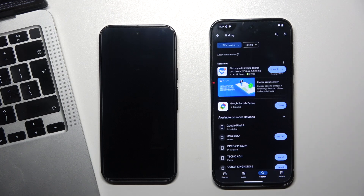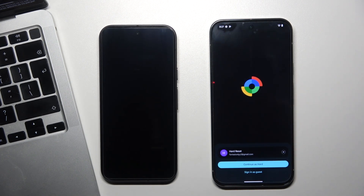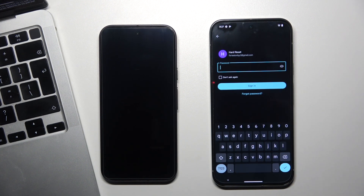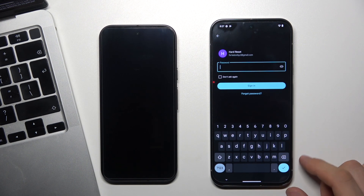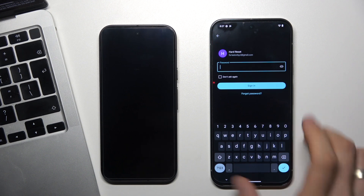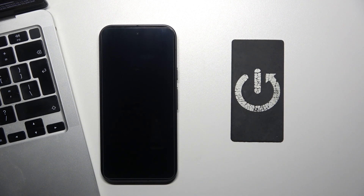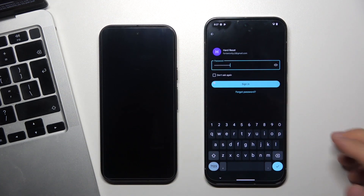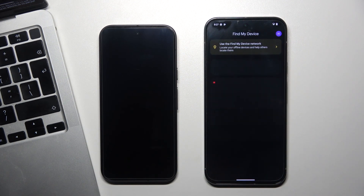Then just click Find Device on your Google account. I downloaded the Find My Device app from the Play Store on my Pixel 9 Pro XL, and now I just need to enter the password for this account. I've entered the password, so then we just click Sign In.